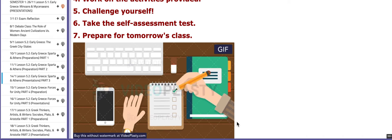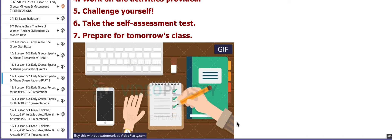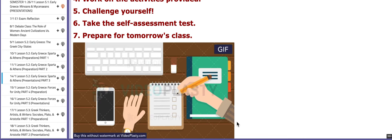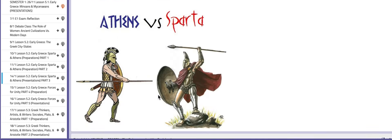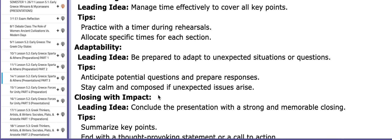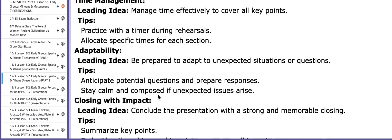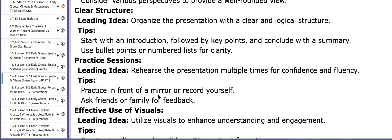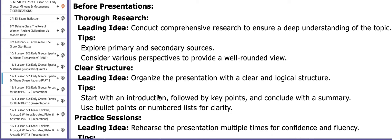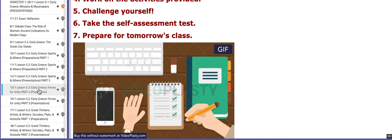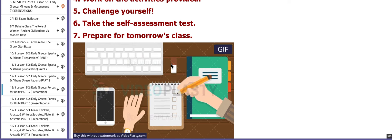You are going to present your work that you've been working on for two days. If you scroll down on this page, you are going to find some tips and tricks in regards to presentations, and some leading ideas. On the following day, the 15th, we are going to work on the last part of lesson 5.2.